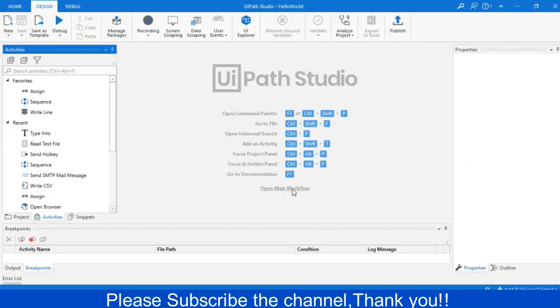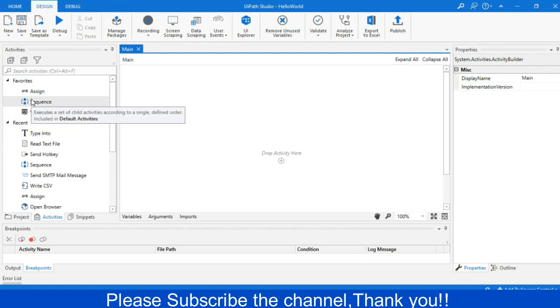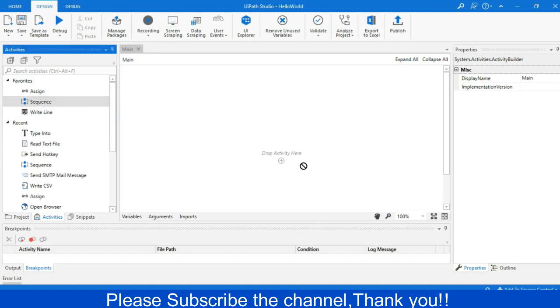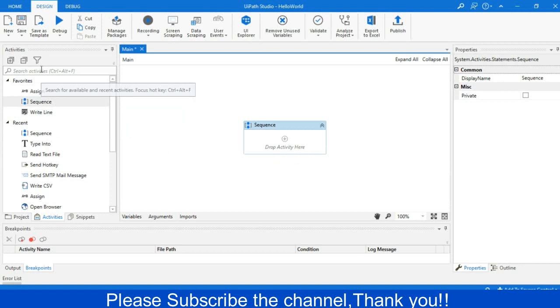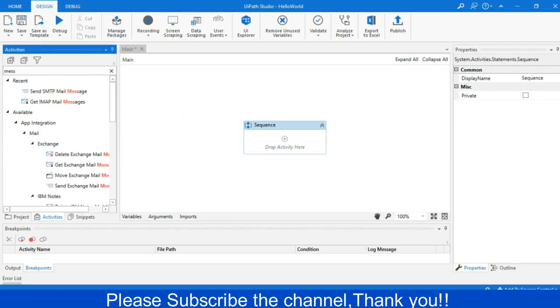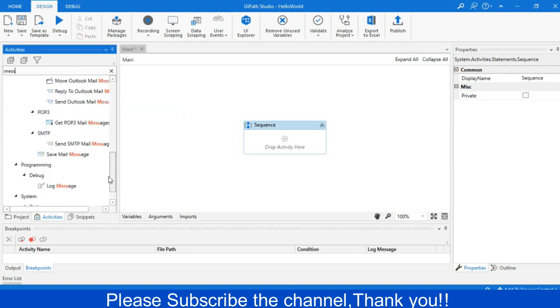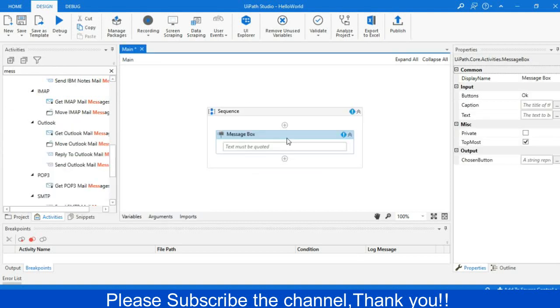Now I'm opening the main workflow and then I will bring a sequence into the main activity pane workspace. I will type message box from the activity pane and we get the message box. Just dragging it into the sequence and within the space I will write in double quotes Hello World.